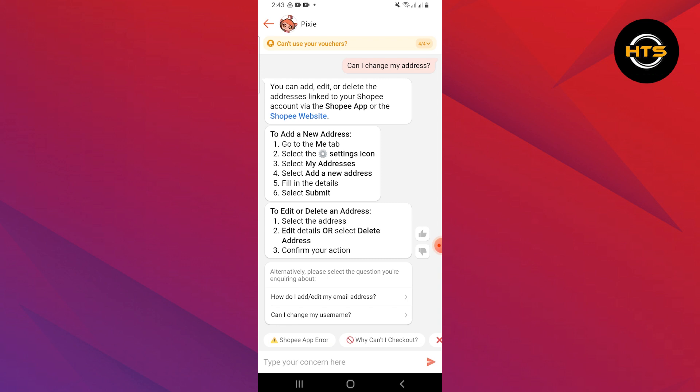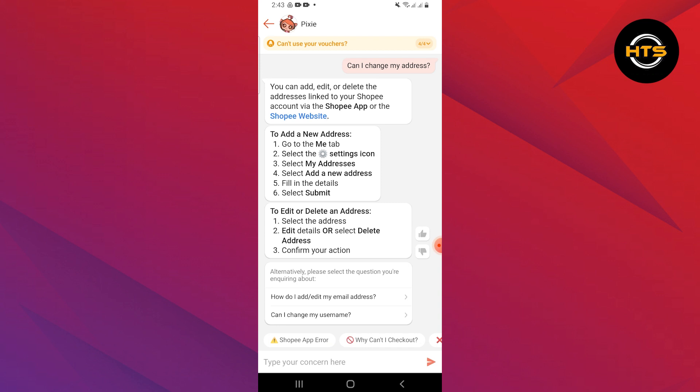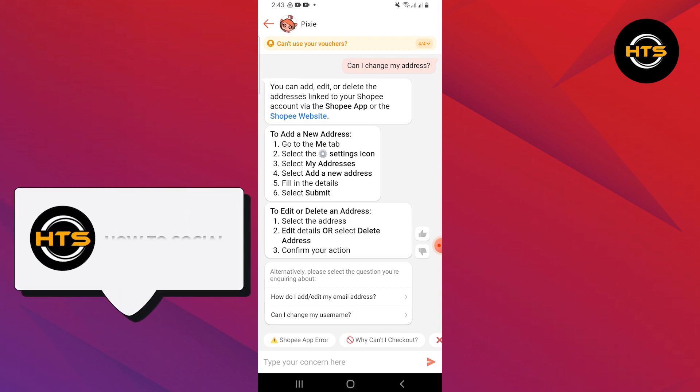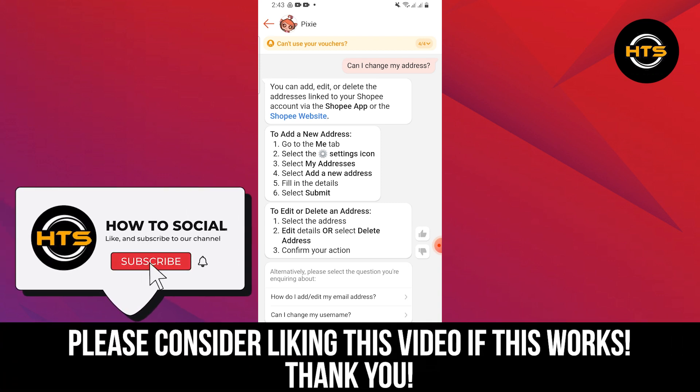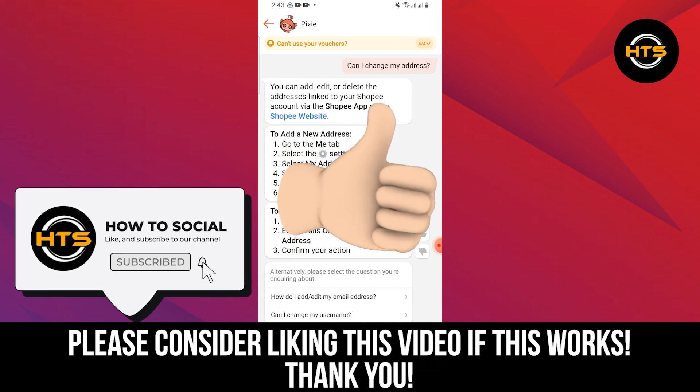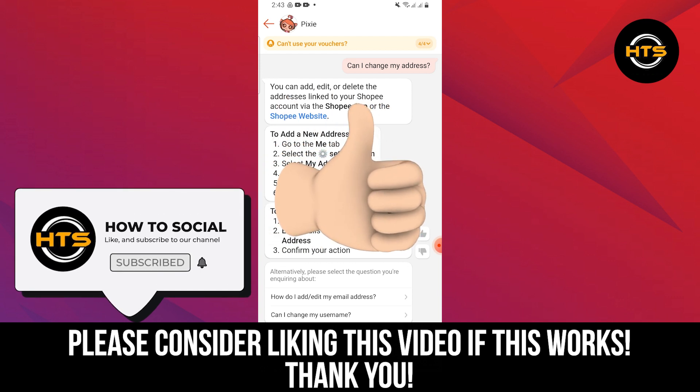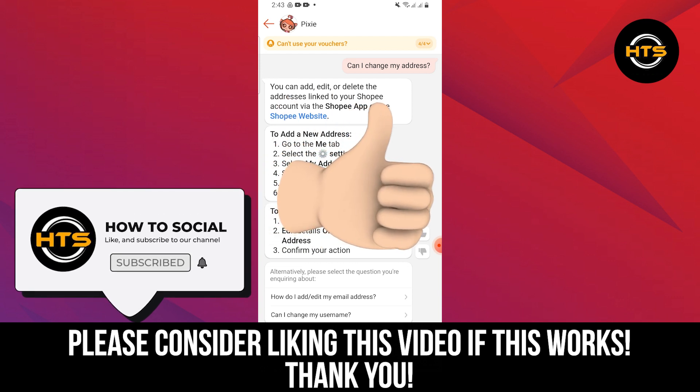Thank you guys for watching this video. Hope you got some value. Make sure to like the video and subscribe to the channel to get notified of new videos. See you in the next one.